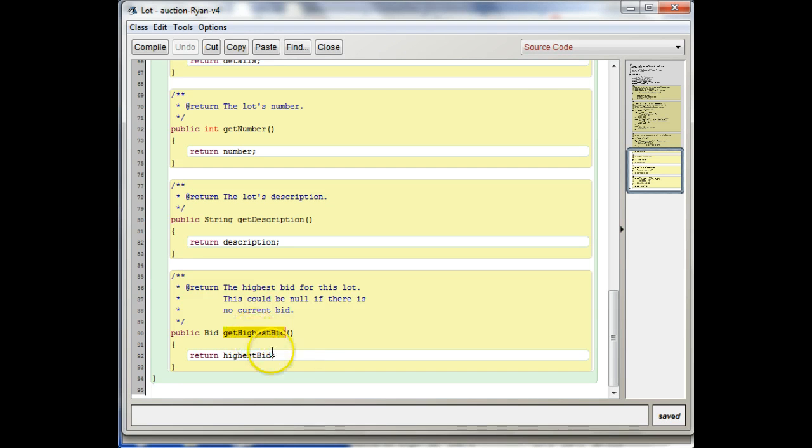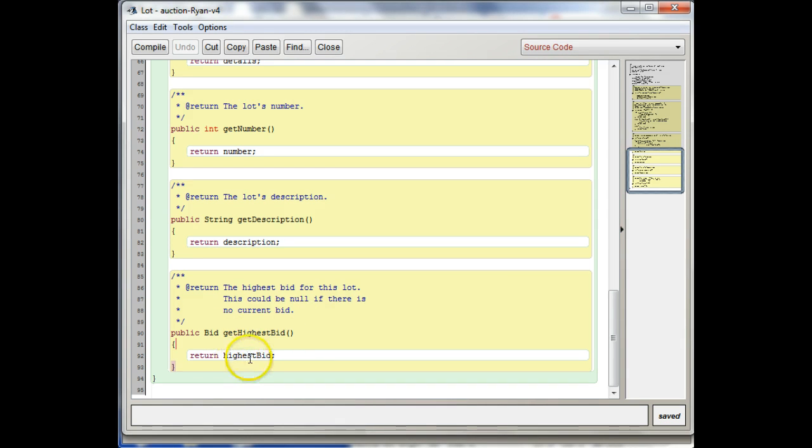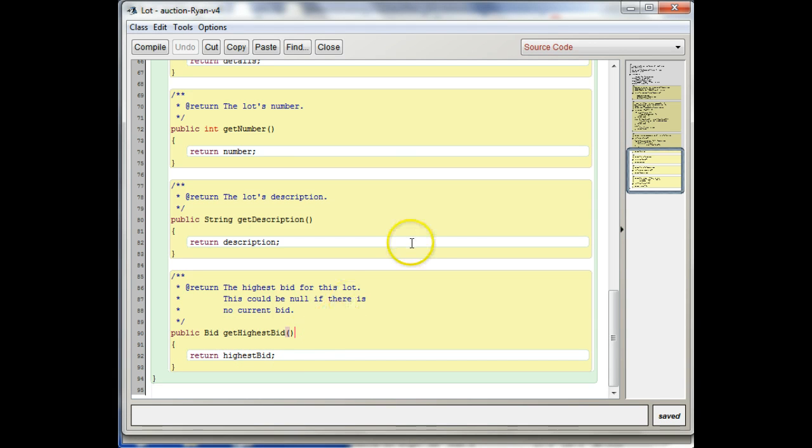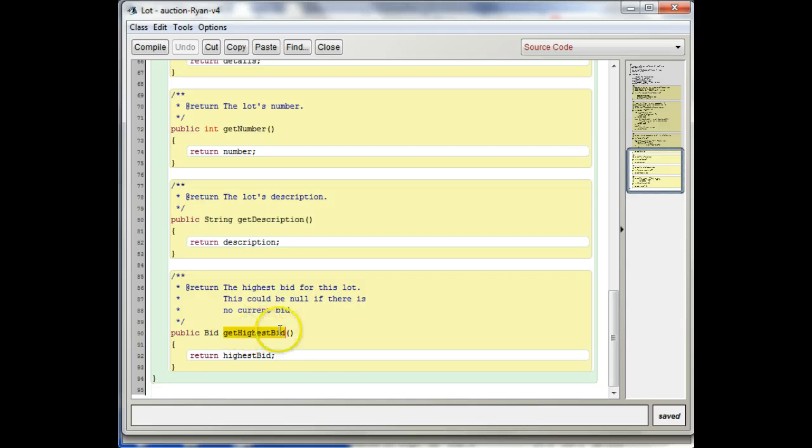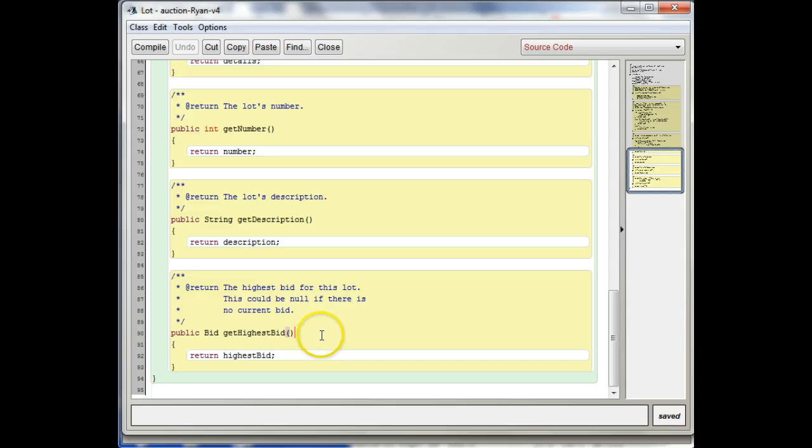So there has to be a method defined already in a class somewhere that has the same name, so you can call it. And so it has to be spelled exactly the same way. You can't have any, you know, it has to have the same capitalization, all the same letters and all that stuff.